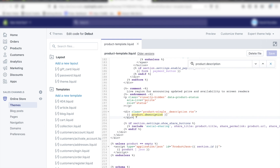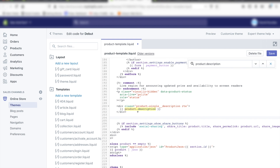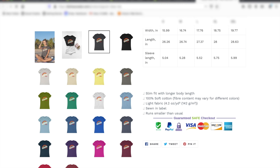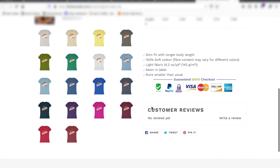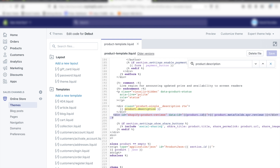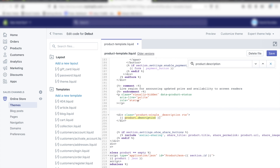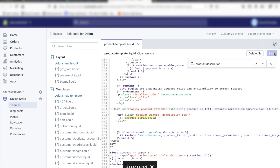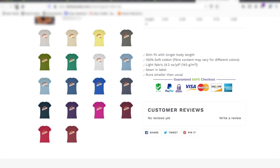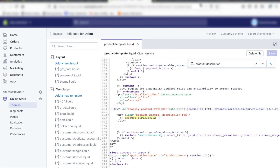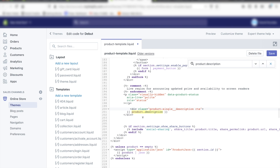If we want to add the ratings below the product description, you can right-click and paste the code under the product description. If we save this and refresh the page, you'll see customer reviews here. If you want to put that above the product description instead, you can paste it above the product description section and hit save, and when you refresh you'll see customer reviews before the actual description. But I think it's better to just have it below the product description, so we'll cut it and paste it below.